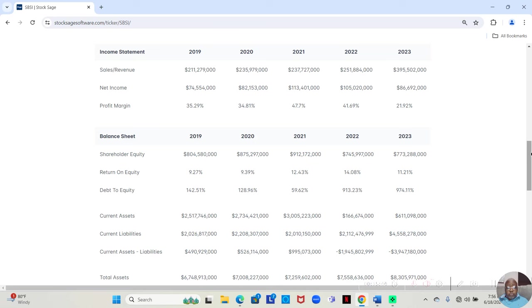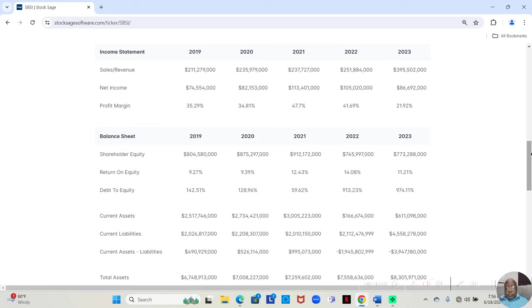In 2020, they made $235,979,000. They retained $82,153,000. That was a 34.81% profit margin.